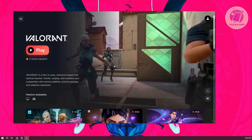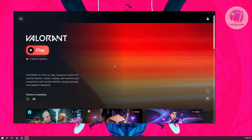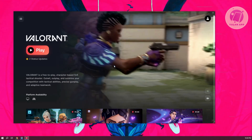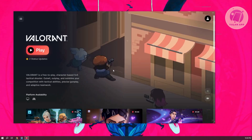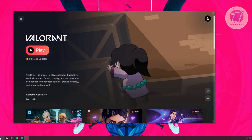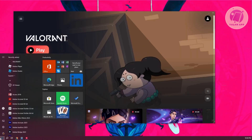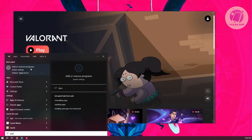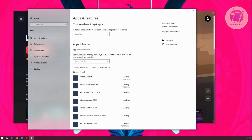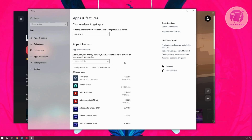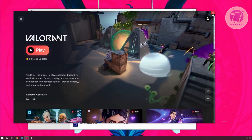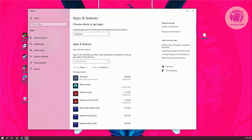Finally, the last thing you could do to solve this problem is to uninstall and reinstall Valorant. Go to your apps and then Add or Remove Programs. Make sure that you close Riot Client first, because you won't be able to uninstall Valorant if it's open.